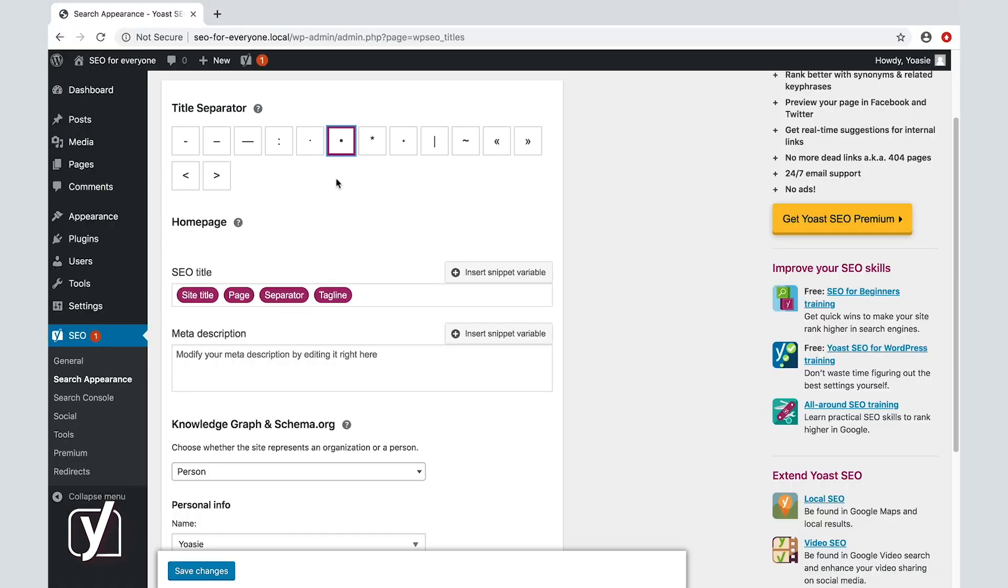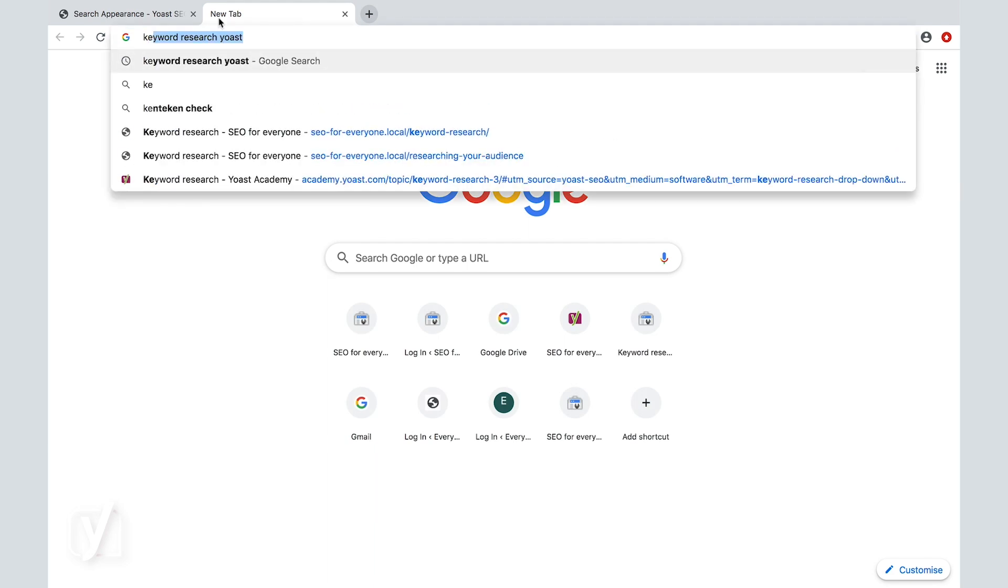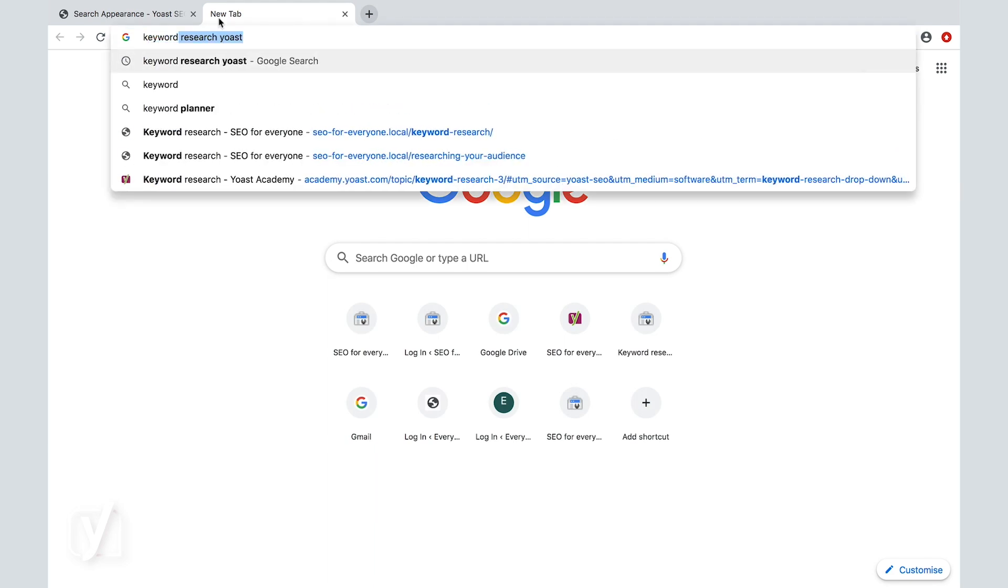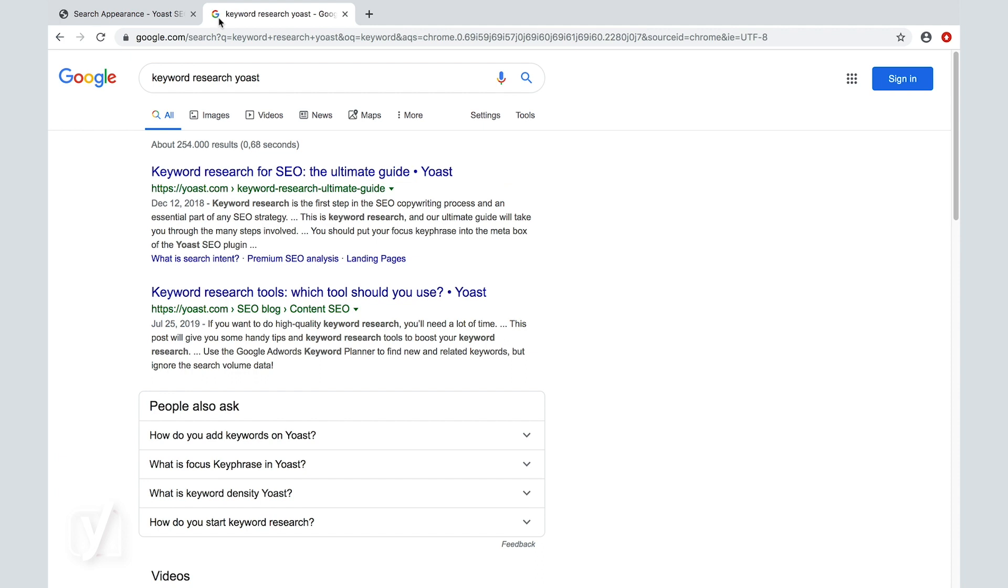Let me show you what it looks like in the search results. Let's Google Keyword Research Yoast. Okay, if you look at the first result, you'll see the bullet appear between the name of the post, keyword research for SEO, the ultimate guide, and the site name, which is Yoast.